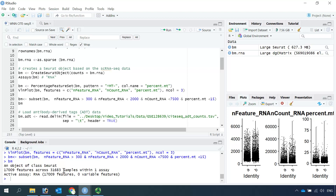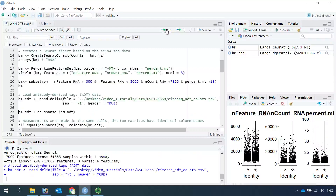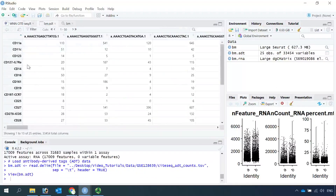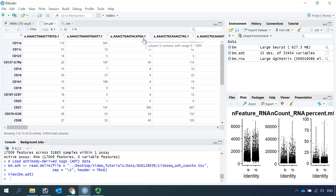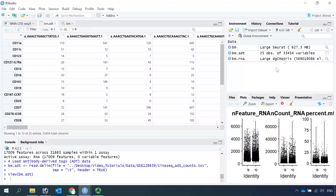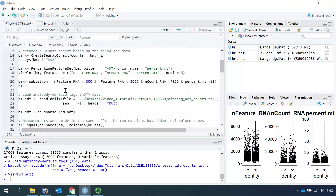Next we can load the ADT data. If we click the data, you can see the row names are the antibody names and the column names are the cells. We have the same number of cells as the RNA assay before quality control — 33,454 cells. Because we performed quality control, the RNA dataset now only has 31,683 cells, so we need to subset the ADT data to match.